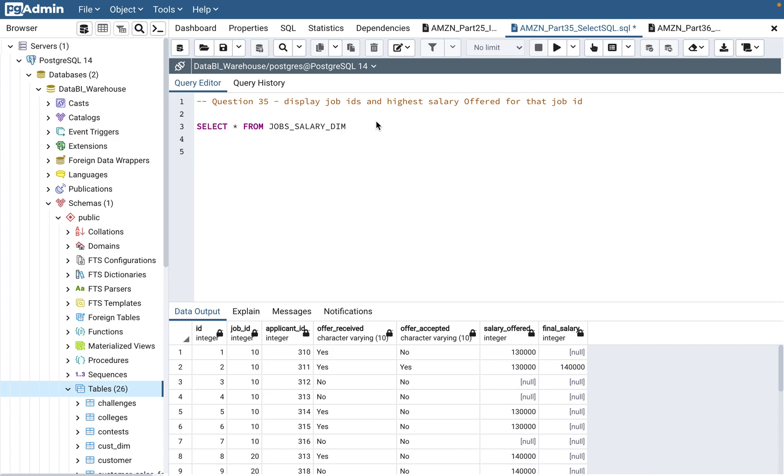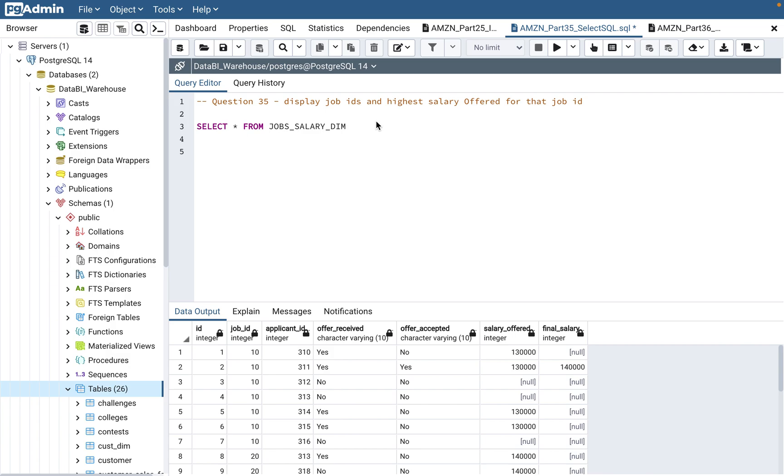It's a basic level question because there is no filtering and only one window function is used. But as a data analyst, you are supposed to know that function. You query tables, but you don't write big SQL codes or procedures all the time, but this kind of knowledge you need to have.